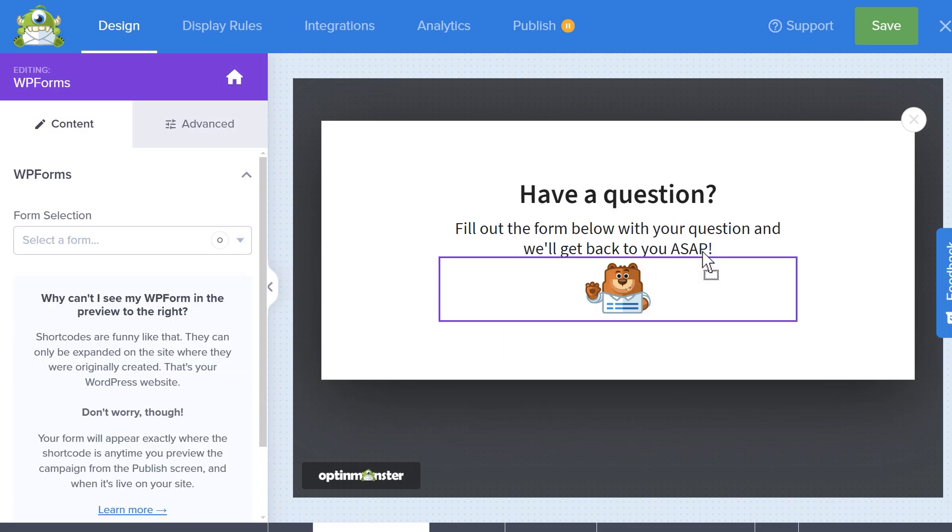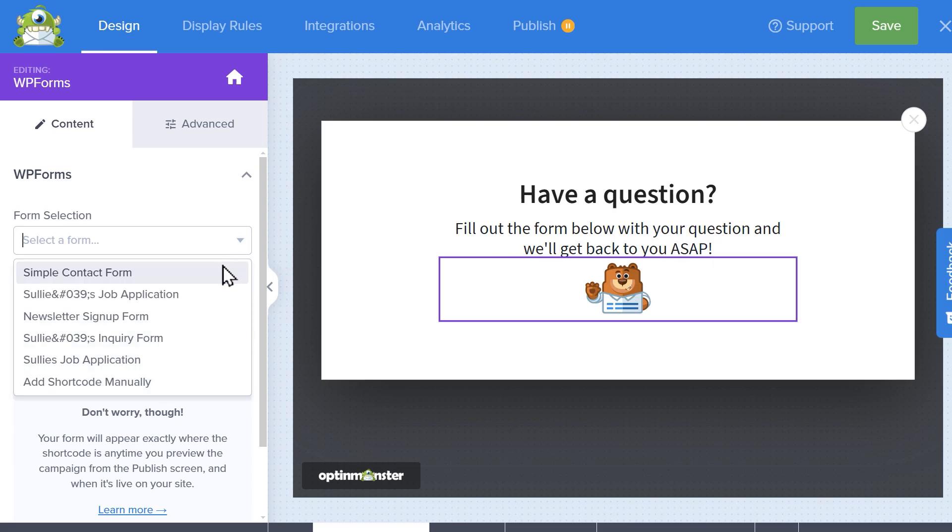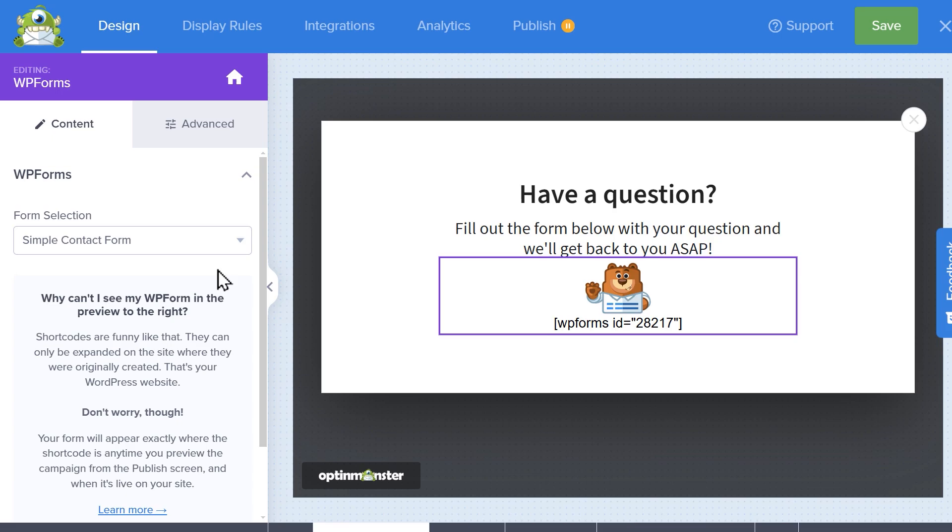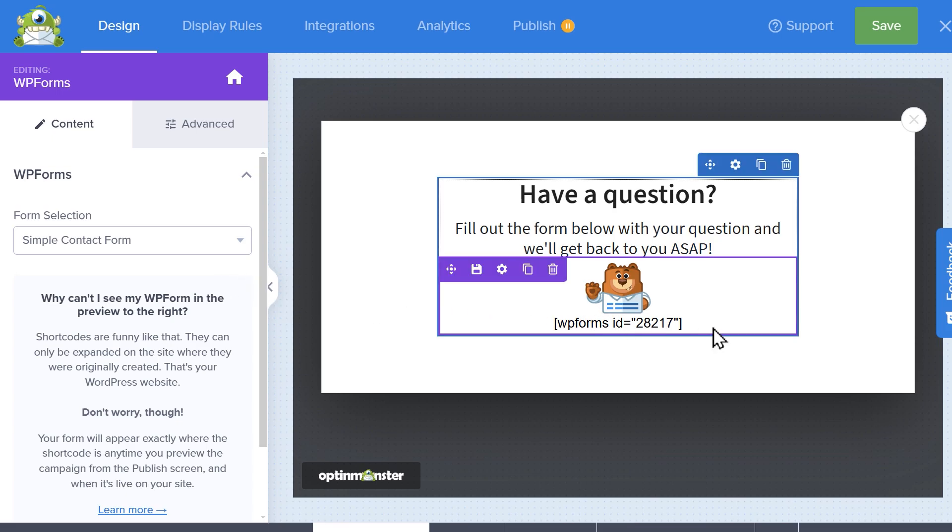On the left, you'll see a drop-down called Form Selection where you can choose which form you'd like to embed into the pop-up. When you select your form, you'll only see the form's short code displayed in the pop-up itself, but will be able to preview the pop-up shortly.